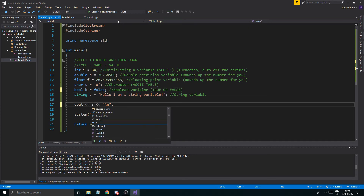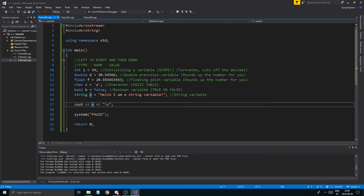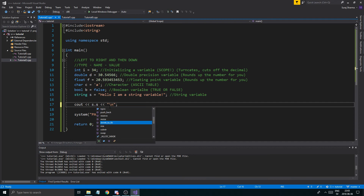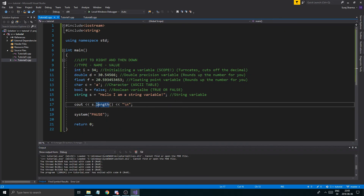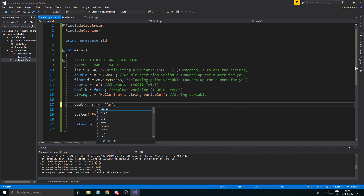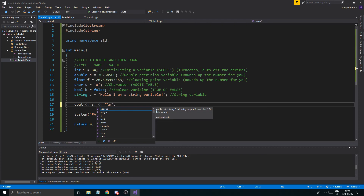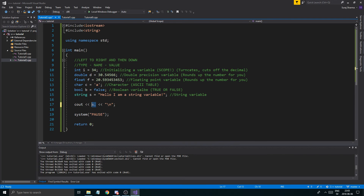For strings, when we print it out, we get the whole string. There's a lot more to cover with strings — I'll make a whole video on them later. We can also call 's.length()' to find out how long the string is — it was 29 characters. That's actually a function, which we haven't talked about yet, but there's a bunch of functionality you can use with strings, like adding characters, checking content, whatever you want — just like a Lego piece.